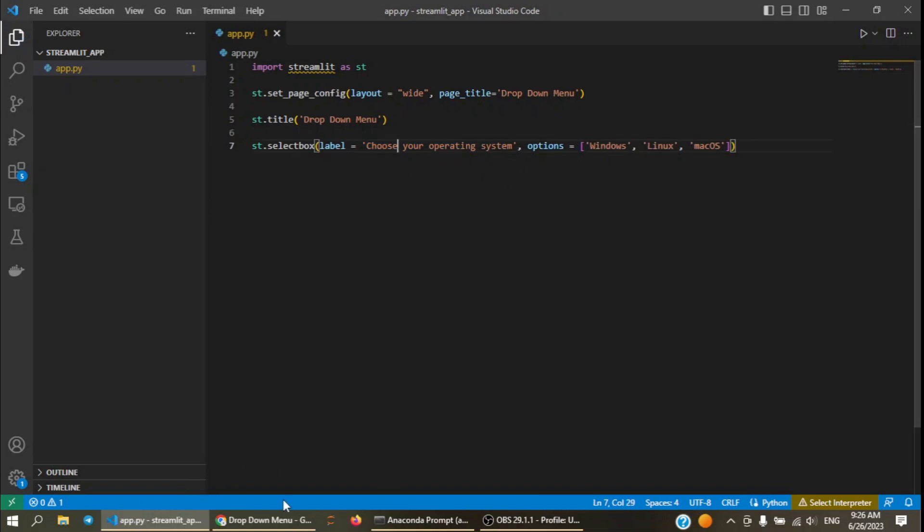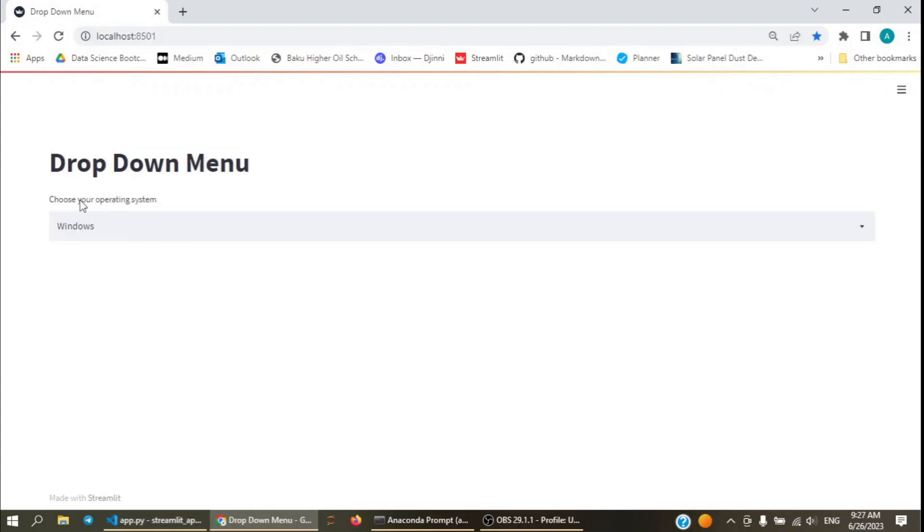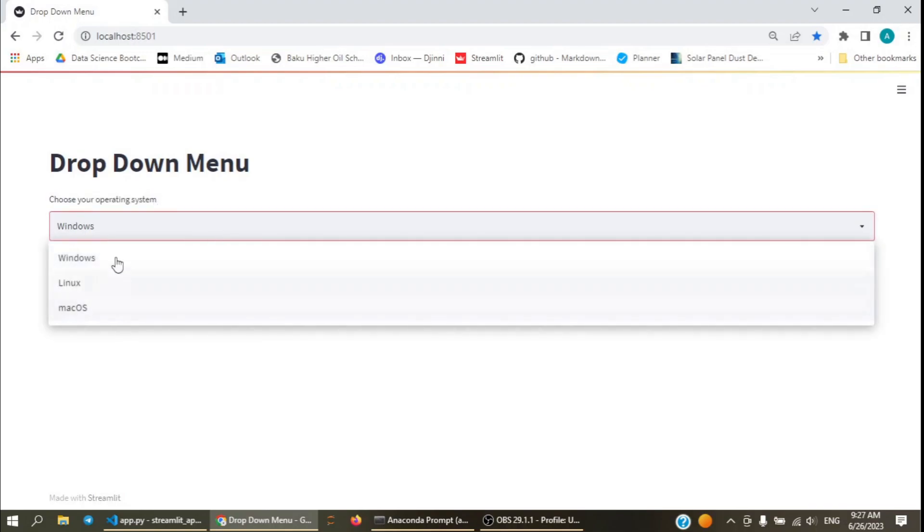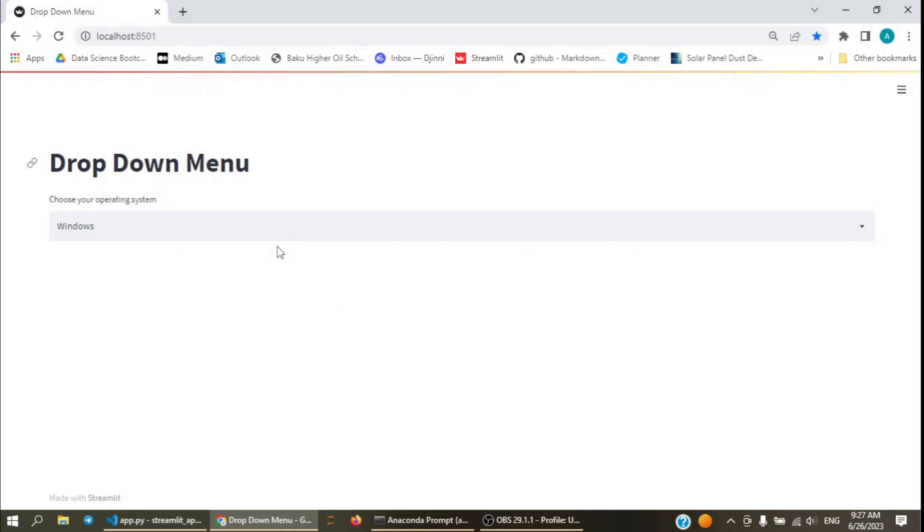And let's refresh our application. As you can see, the question is asked and we have the three options here which the user will choose from.